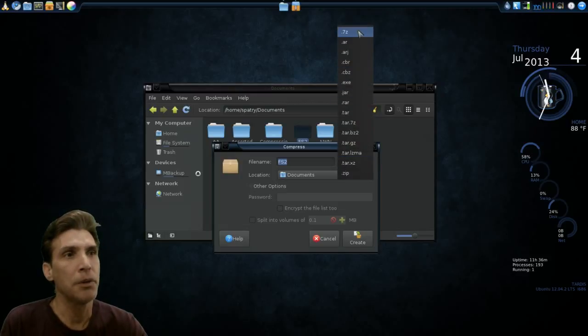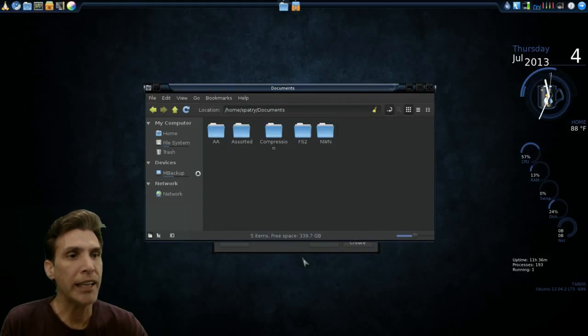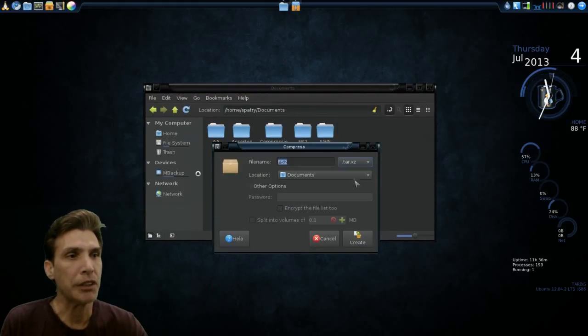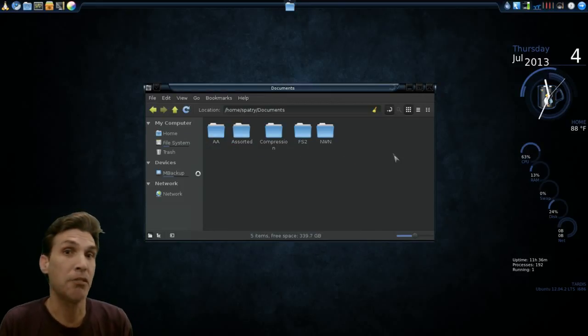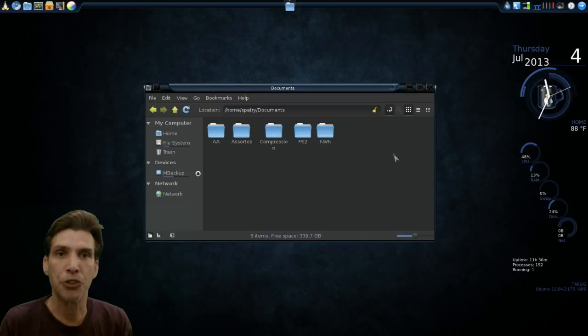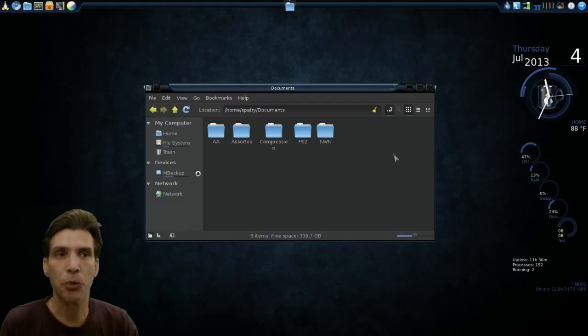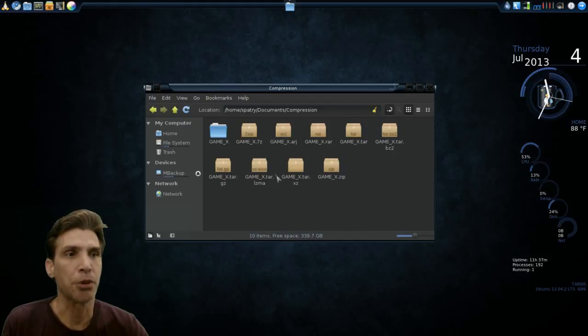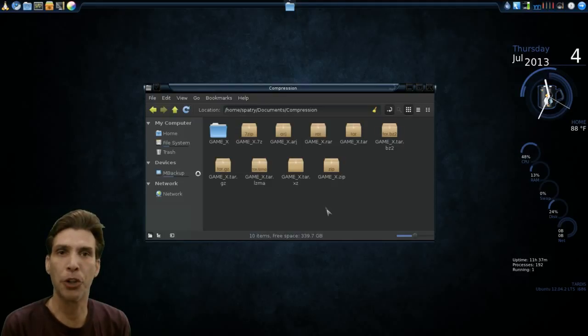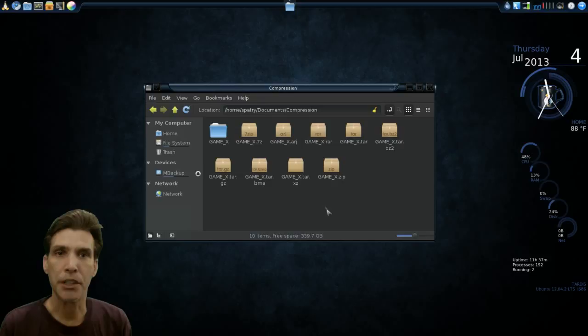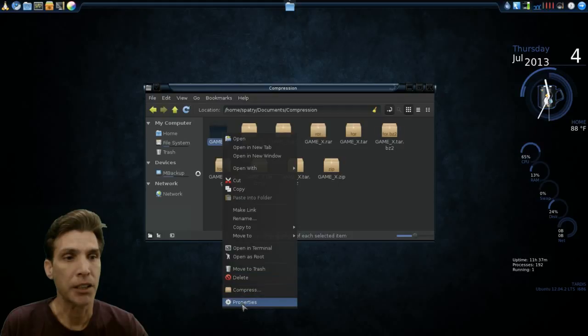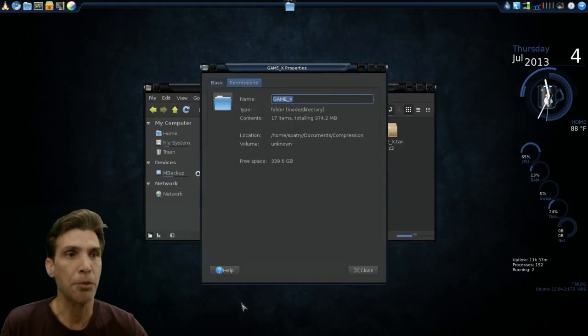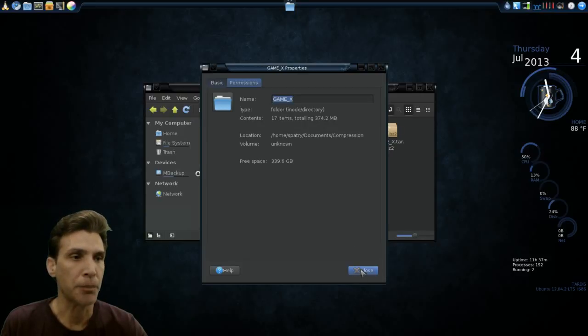Since I use this for compressing archives like games, or maybe I have a bunch of pictures from an event that I want to store in a compressed archive, this is a wonderful way to do it. Let's go into my folder for compression. You'll see here I have a folder called GameX and a number of files that I've already compressed because this took some time. The GameX directory, if I right-click on it and go into Properties, you're going to see that I have 17 items totaling 374.2 megs of data.